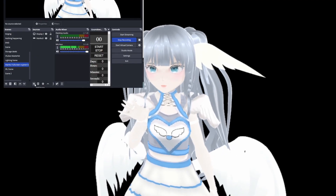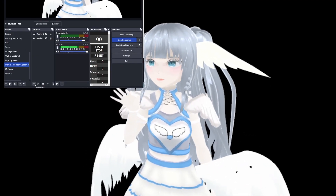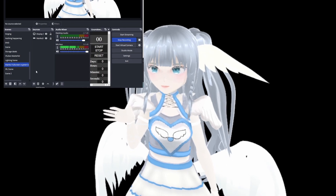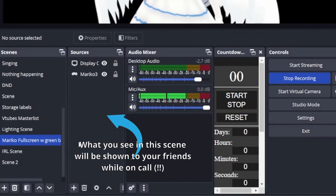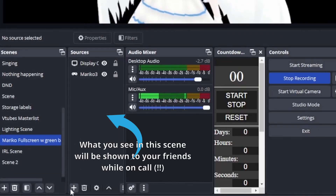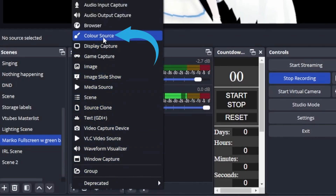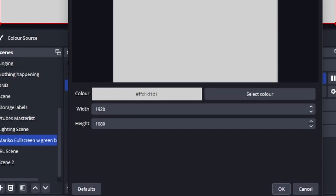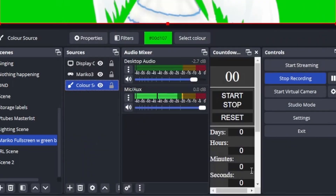The next thing we want to do is add a green screen. This is optional — you can also use the background as-is. Basically, whatever is displayed here is what your friends will see. For the green screen, the easiest way is to go to Add Source and choose Color Source. Then select the color and set it to neon green.